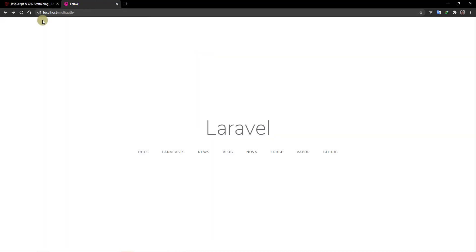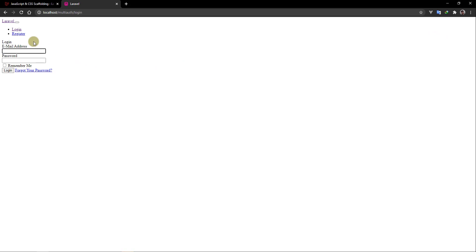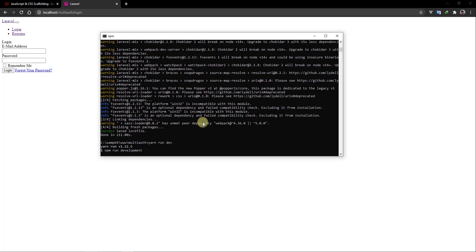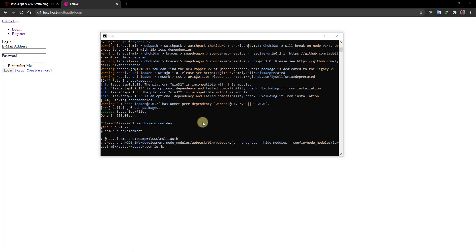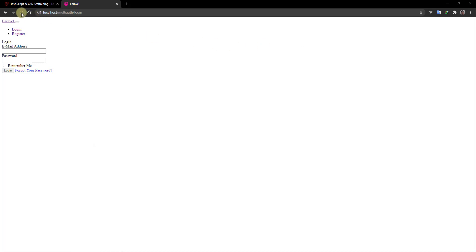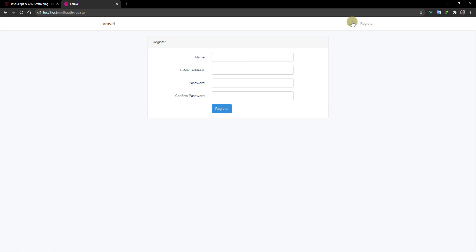Refresh the browser — we now have two newly created links: the login form and the register form. However, styles aren't working yet because we haven't compiled our Sass code. Go to the terminal and run the yarn run dev command. Once the files are successfully compiled, refresh the browser and the styles are working fine.